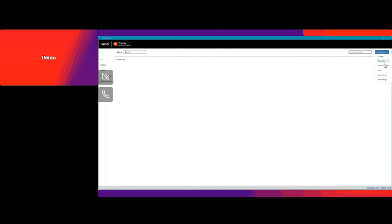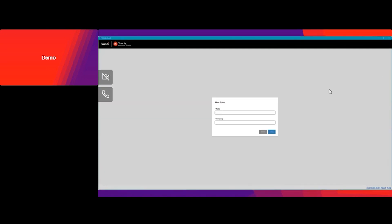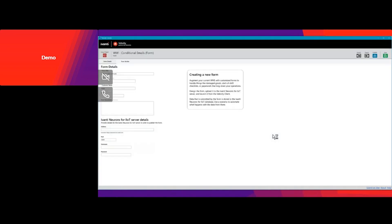First off, we're going to be creating a new forms template. I'm going to give it a name, and then I'm going to give it a company name. I'm going to hit create.